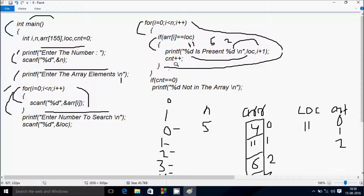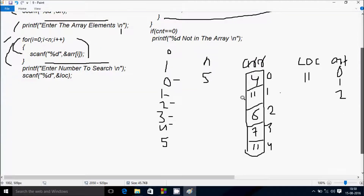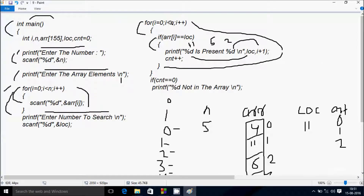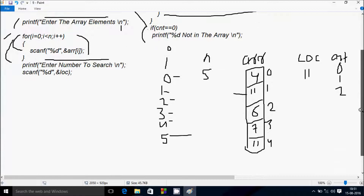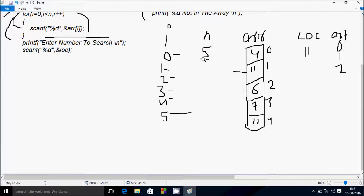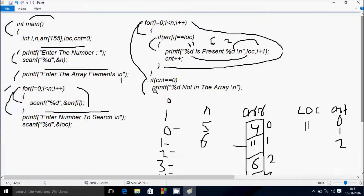i becomes 5, condition 5 less than 5 — not true, loop ends. Control comes to: if cnt double equal to 0 — 2 equal to 0 is not true, so we exit main. Next time, try entering n value 6, increase the index, and at index 5 enter element 11 — you'll get output '11 is present at 6'.